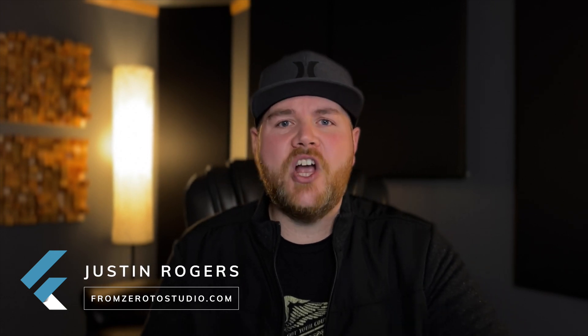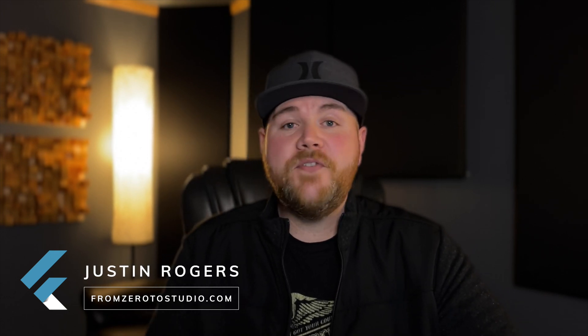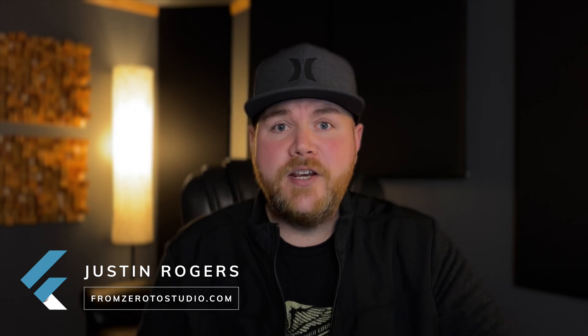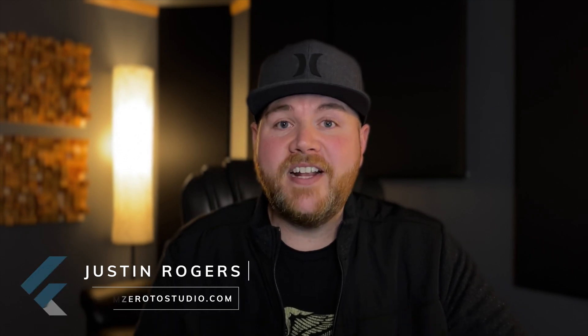I'm Justin with From Zero to Studio, and today I want to talk about your website. Regardless if you record your own music or if you're recording other artists, you need to build yourself an effective website that showcases the best quality versions of your work. Today I want to show you what I believe is the best website builder that was created specifically for recording studios. Let's dive in.